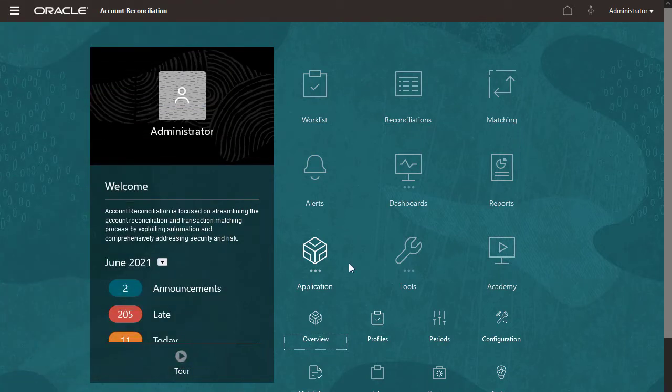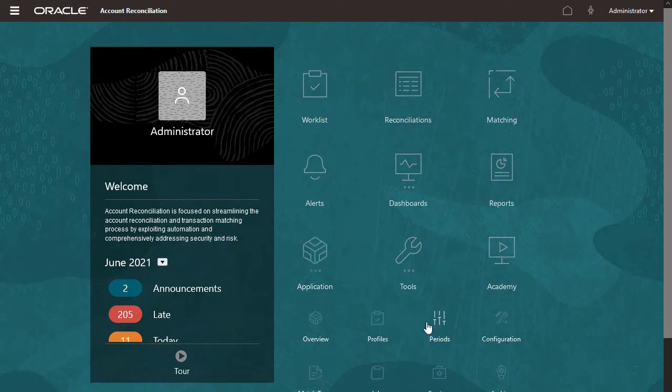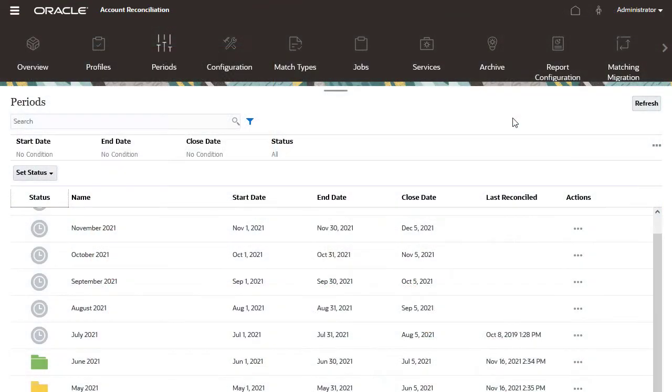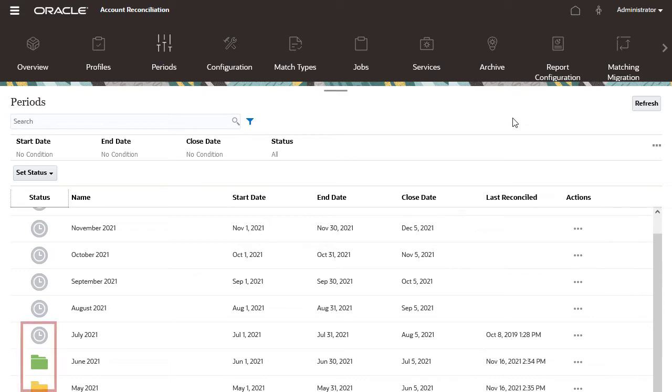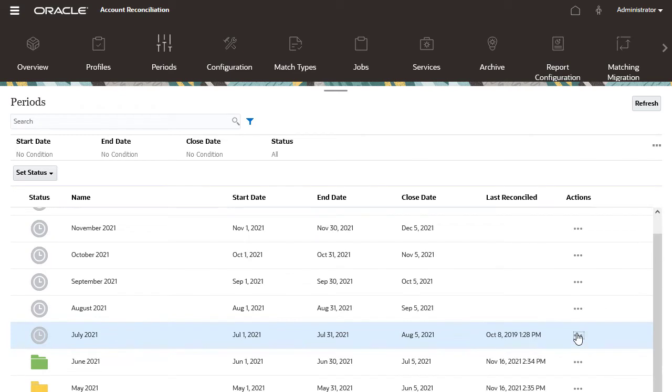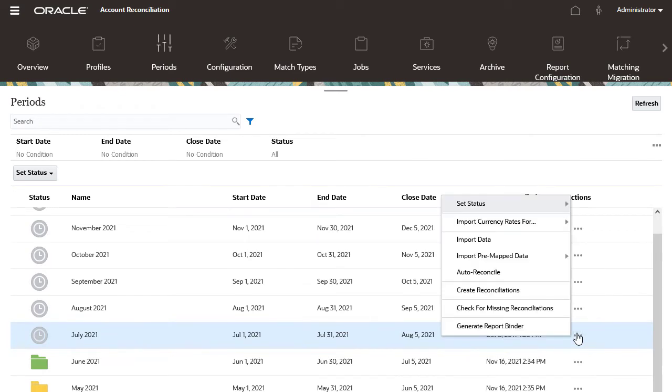I'll import data for balances starting from the periods list. You initiate the import from the Actions menu of the period for which you want to load data. You can import balances into periods with Pending, Open, or Closed status. I'll import balances into a period with Pending status.